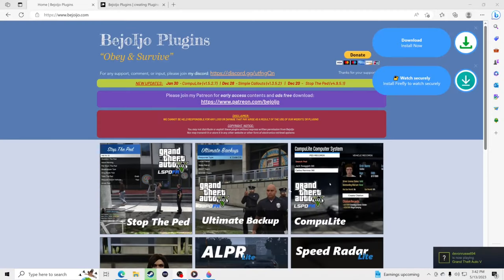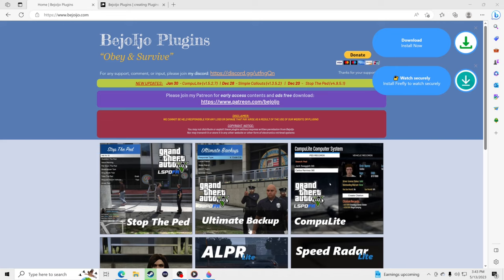Hello everybody, welcome back to another GTA 5 LSPDFR video. For our tutorial today, we're going to teach you how to install three amazing plugins for your game that will make it feel so much more realistic. These are Stop the Ped, Ultimate Backup, and Computer Light — I absolutely love them, so let's get into it.